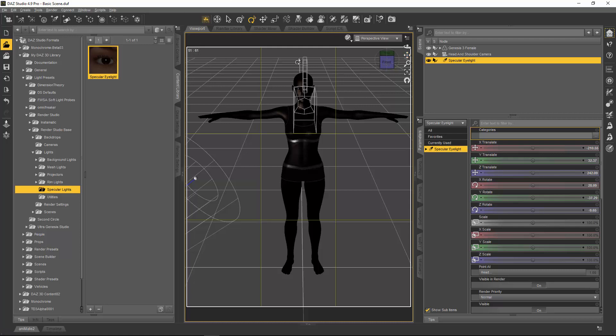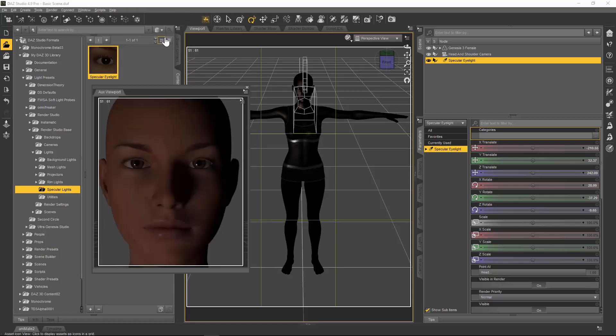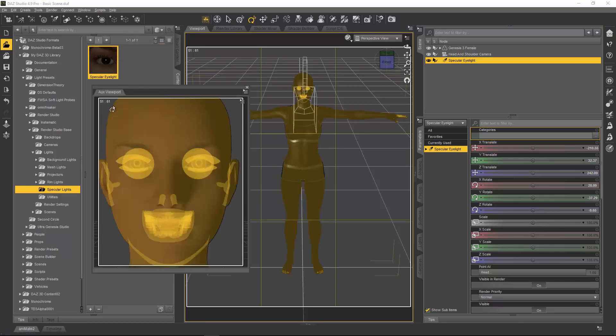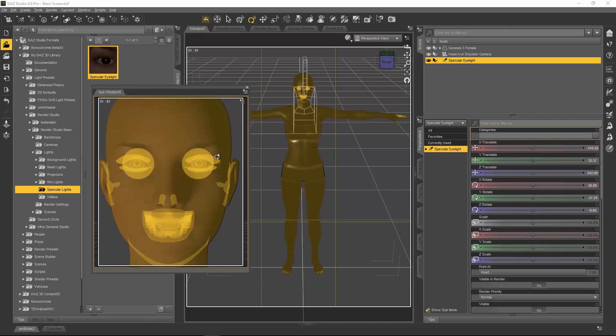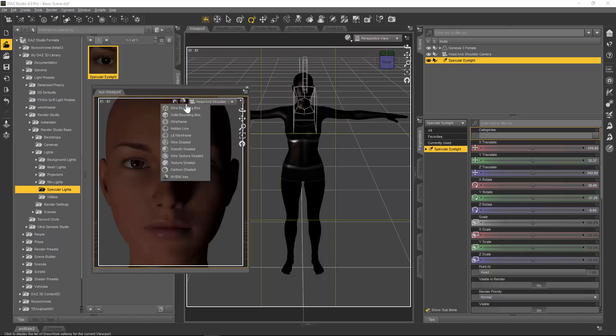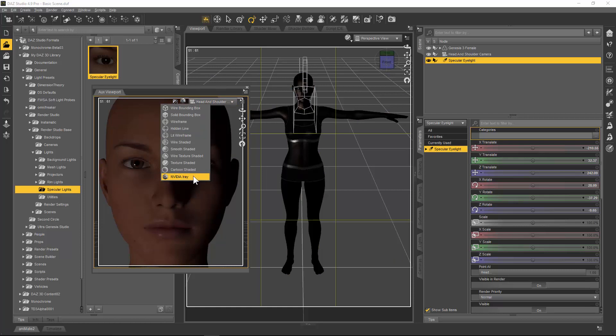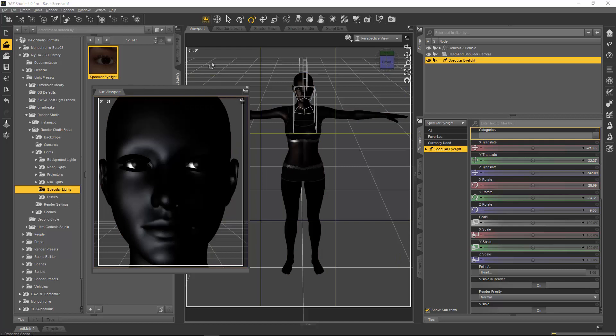What you need to do is go to your window menu and your panes tab, and then to auxiliary viewport, and there you have it. But the next thing you have to do is select your camera, which we already had selected there, and your NVIDIA iRay here at the bottom rendering—that's the rendering mode. It's kind of like a really glorified OpenGL.